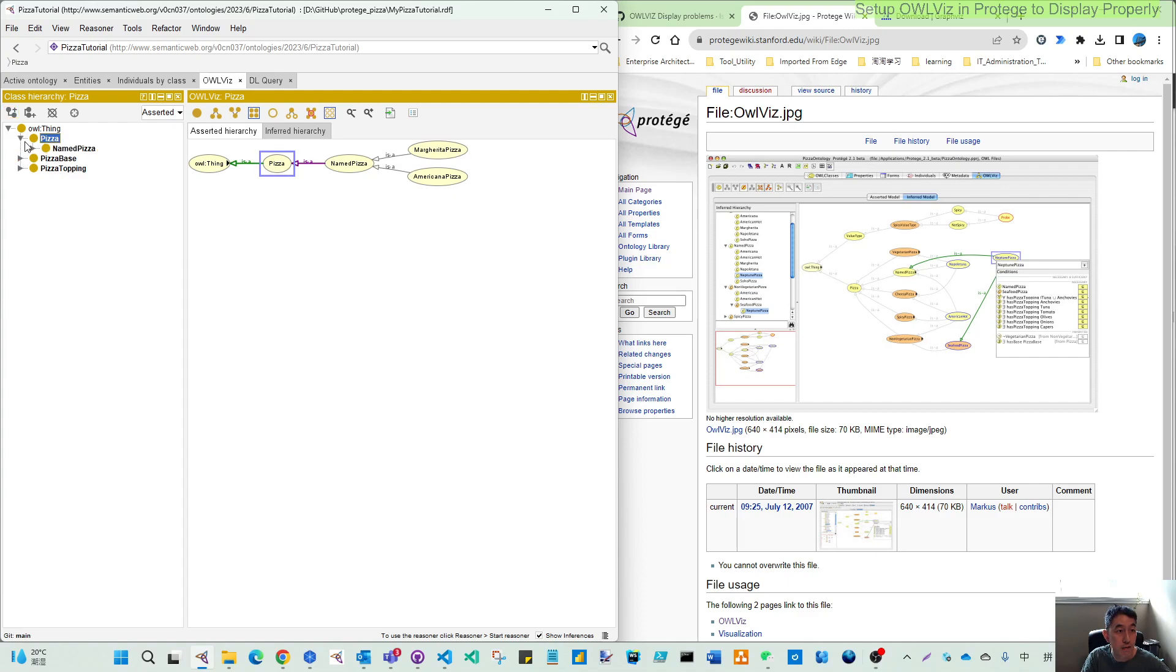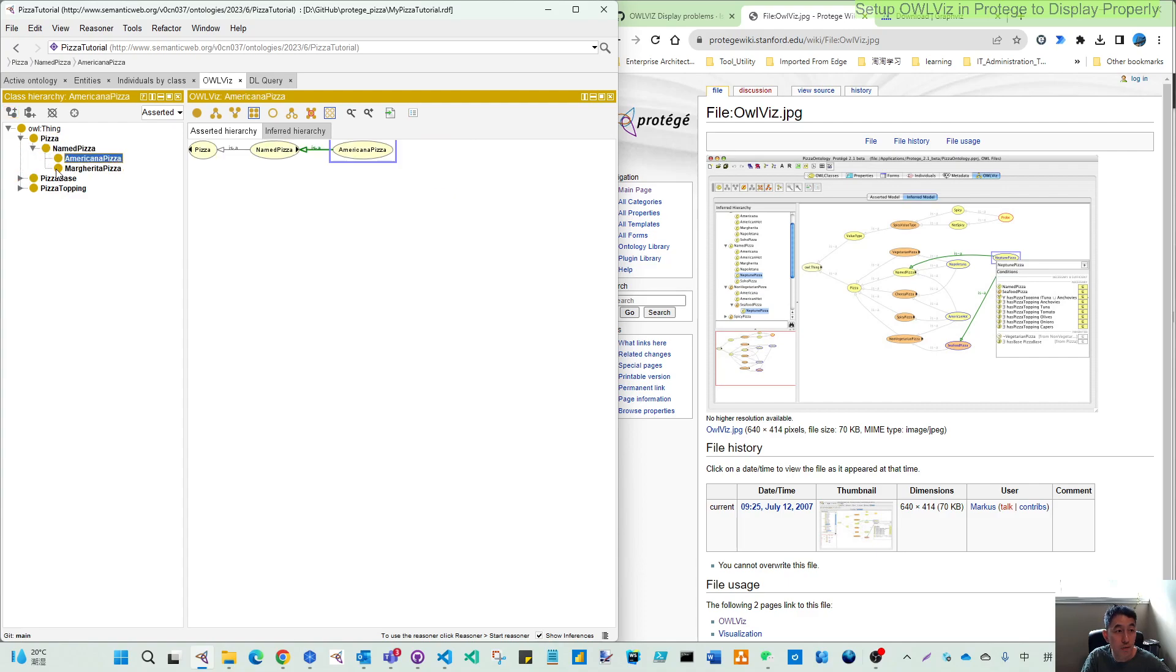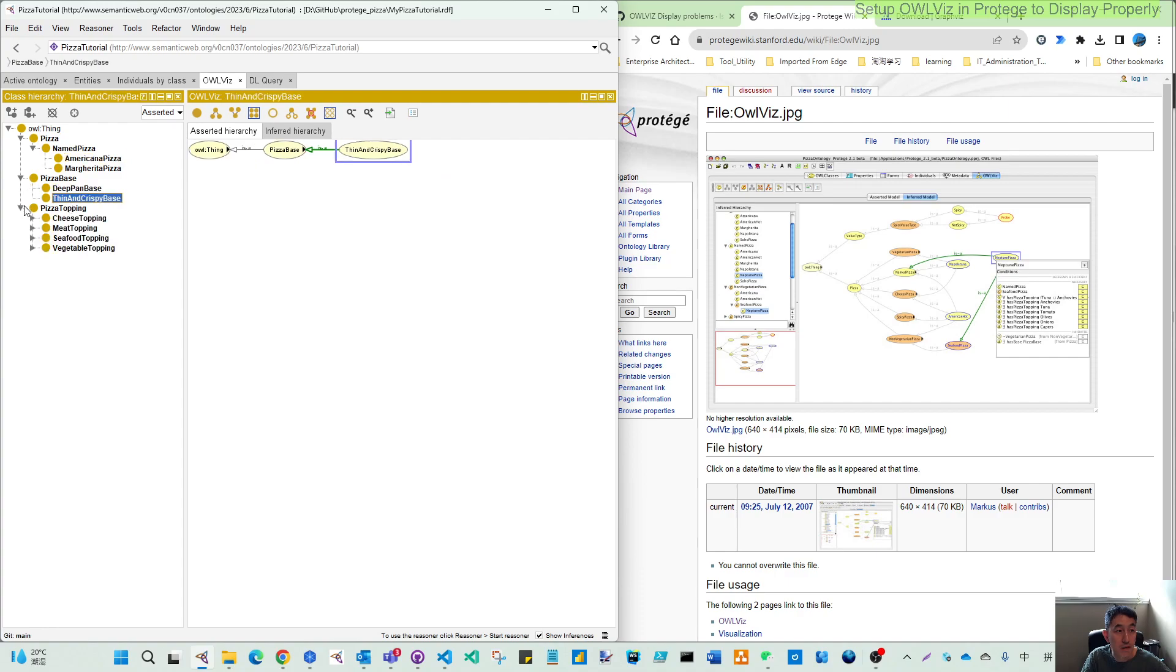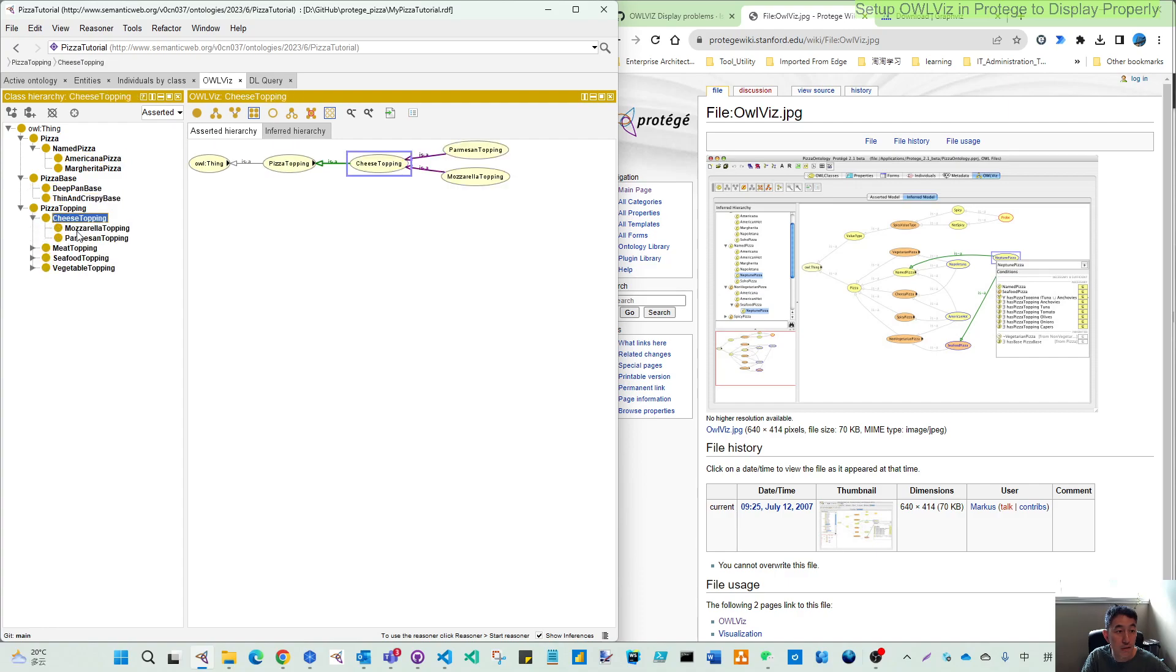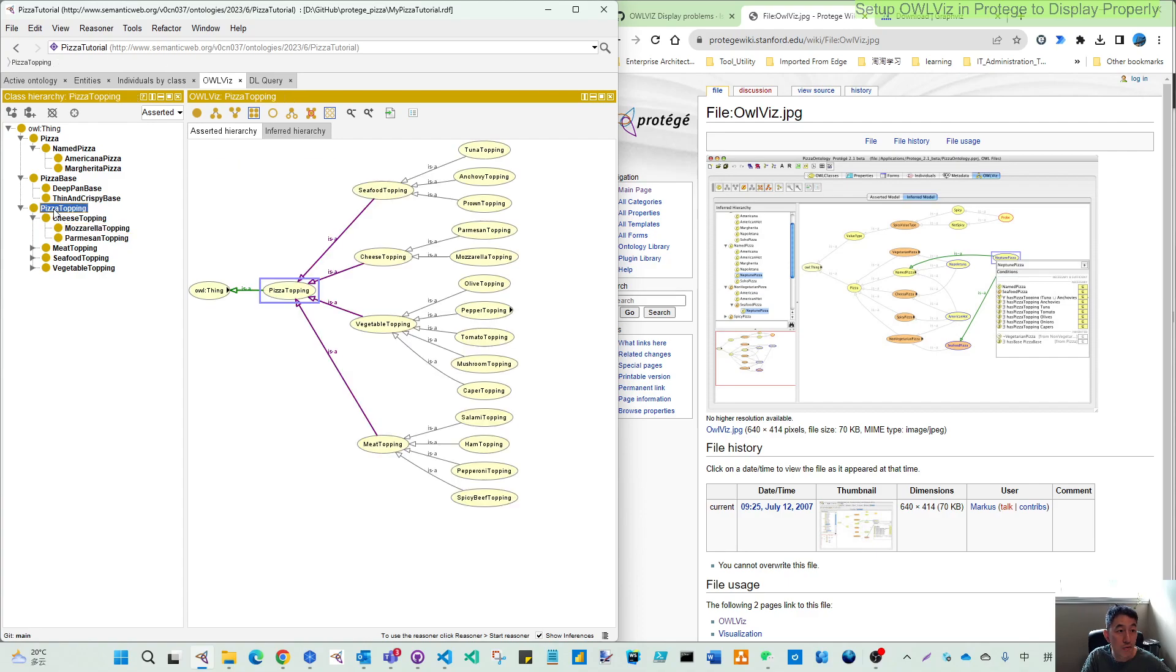You have the asserted hierarchy and also the inferred hierarchy. So the pizza is quite simple. And also you can have different ways like the topping. So if I go to the pizza topping, I already have quite complex hierarchy.